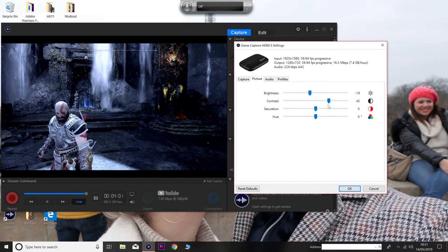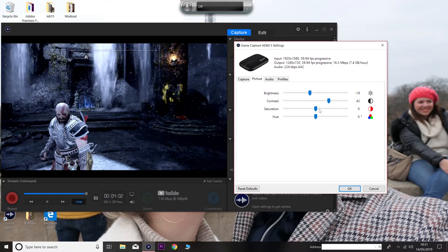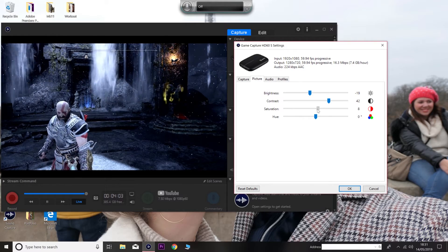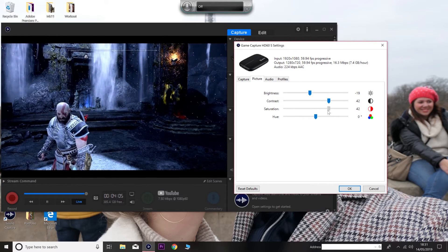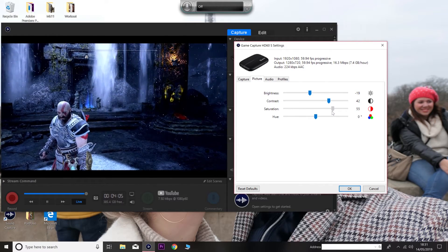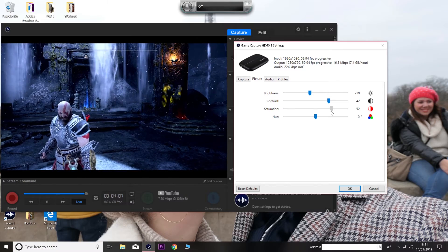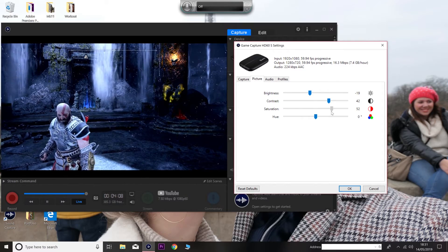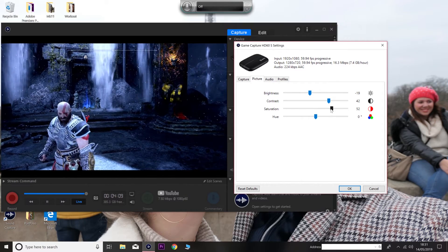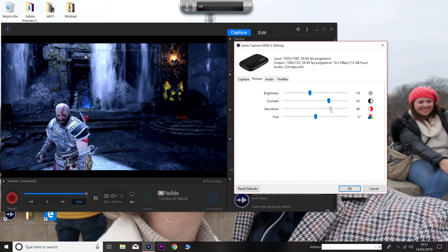And then your contrast all the way up to 42. Keep it on 42. And then your saturation to 50. And keep it on there. Just there. And as you can see, we're back to looking sexy again.